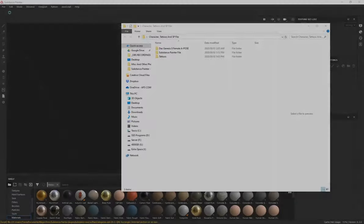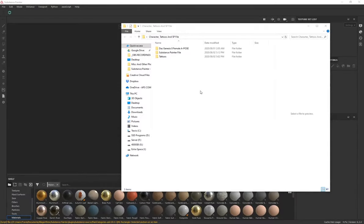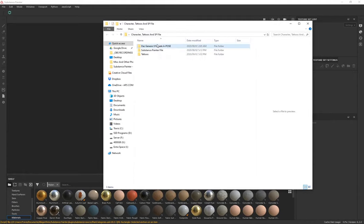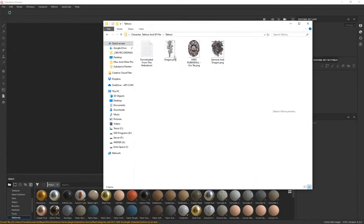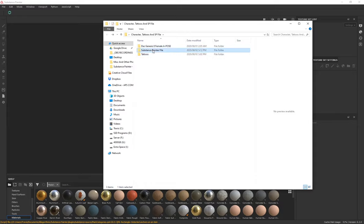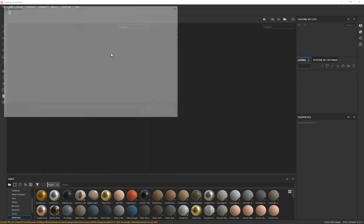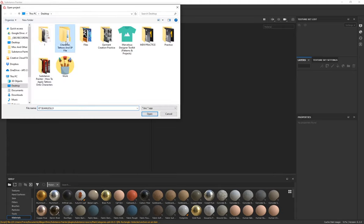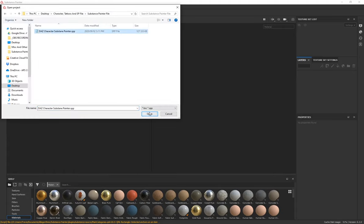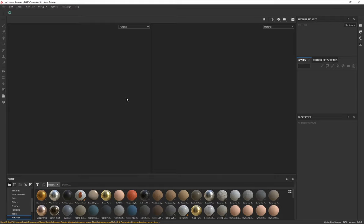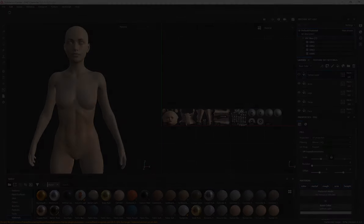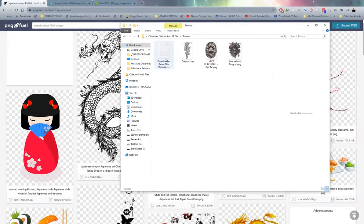If you check the link in the description or the top comment, you'll gain access to a file. When you unzip that you'll basically have a DAS character, a Substance Painter file, as well as some tattoos that I'll be using in the tutorial. Everything is organized and set up for you. Open Substance Painter, go to File > Open, select the SPP file, and click Open to load the character into the scene.